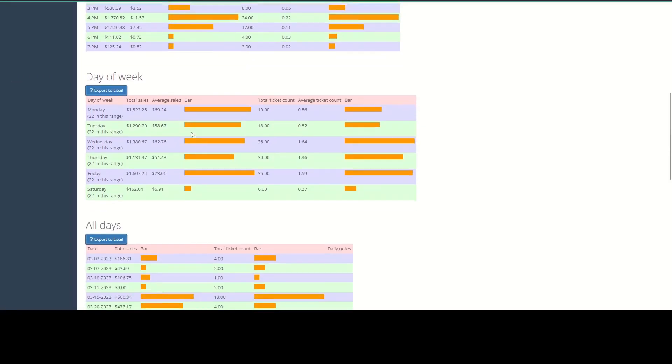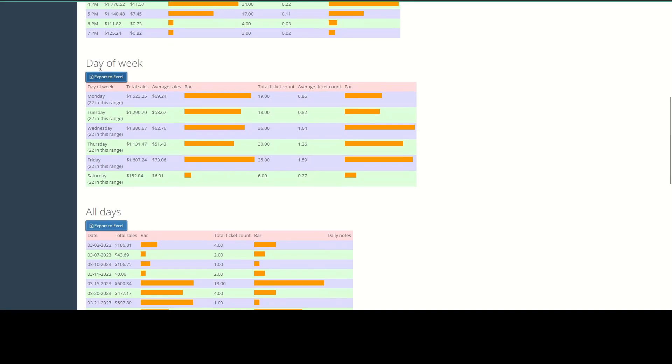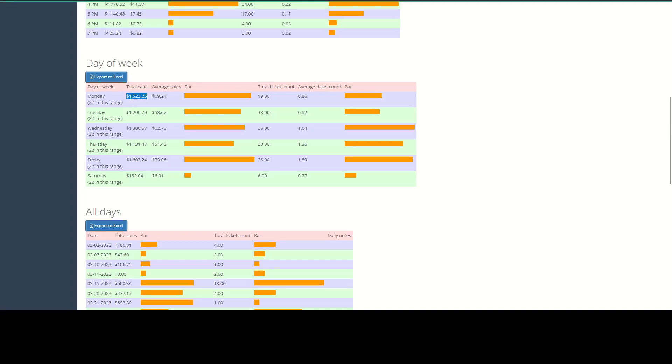Going down to the next section here, we also have a breakdown of day of the week. So we can see over this time frame each day of the week where sales were run. And we can see the total sales for each day. So for Monday, we can see the average sales from this day over this date range. And then also a bar graph, total transaction count, average transaction count, and then a bar graph for that as well. So this will give you a good idea of what your busiest day of the week is.